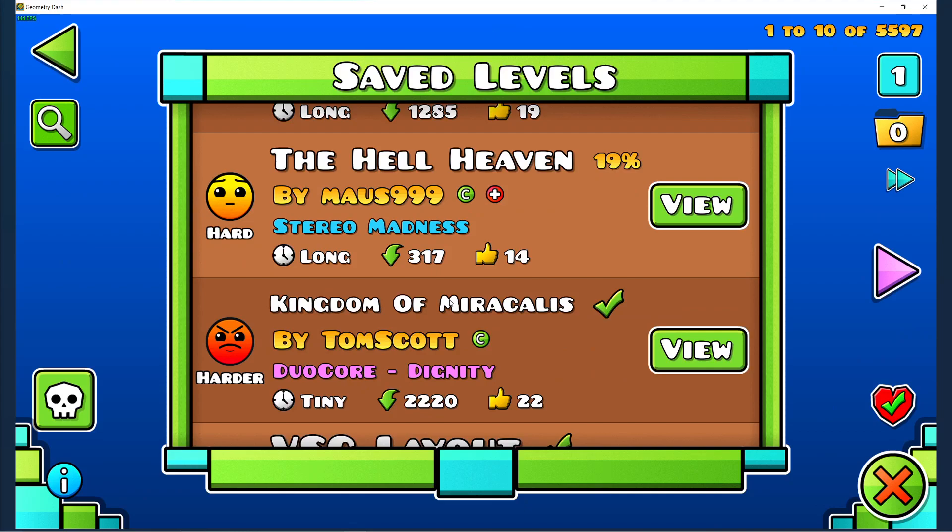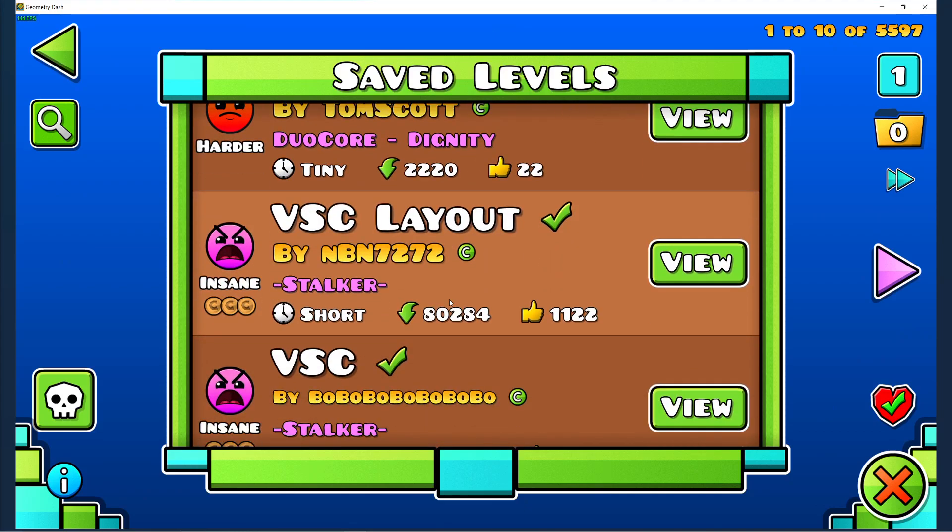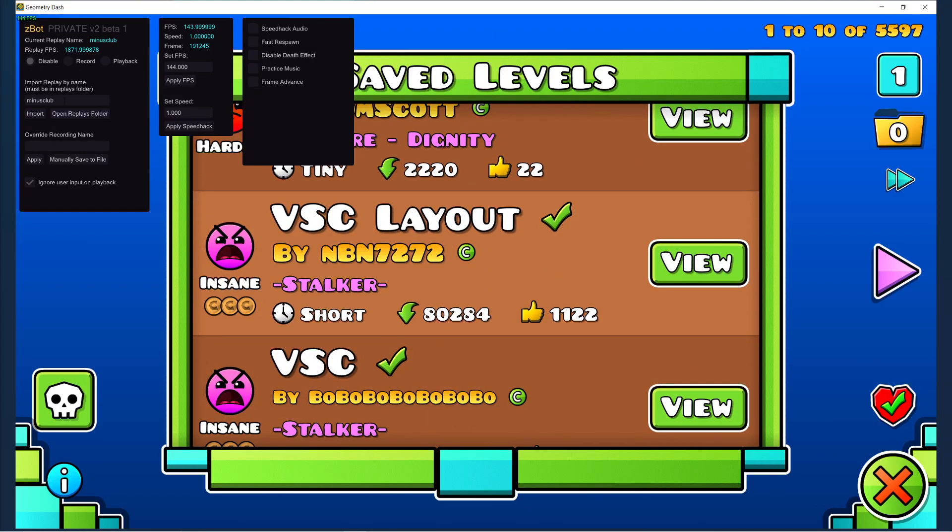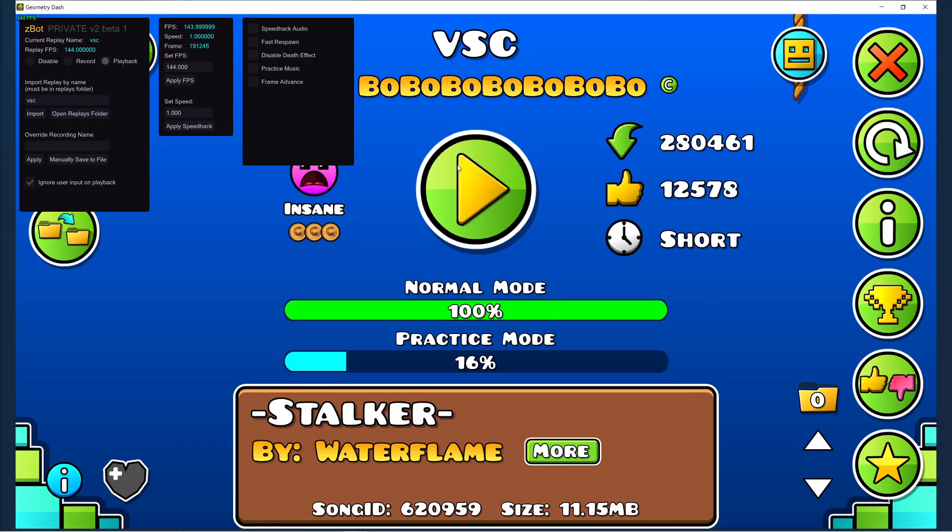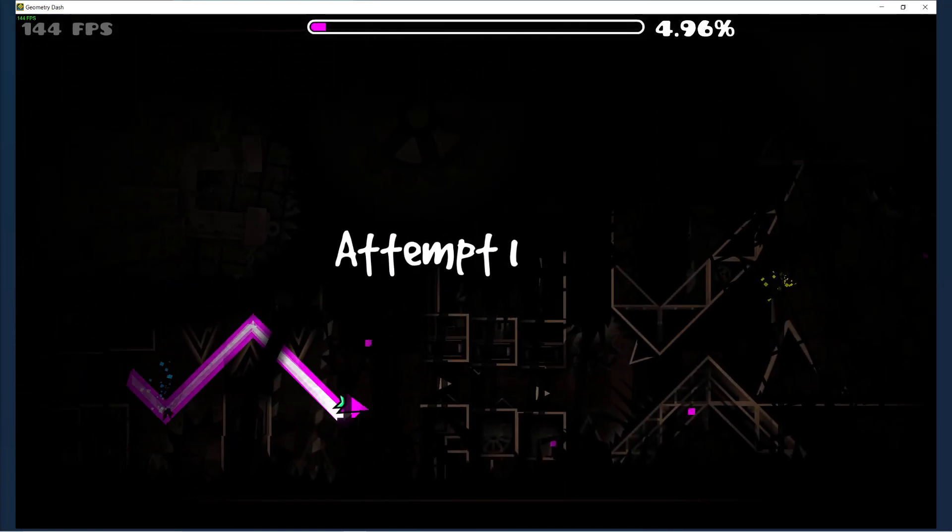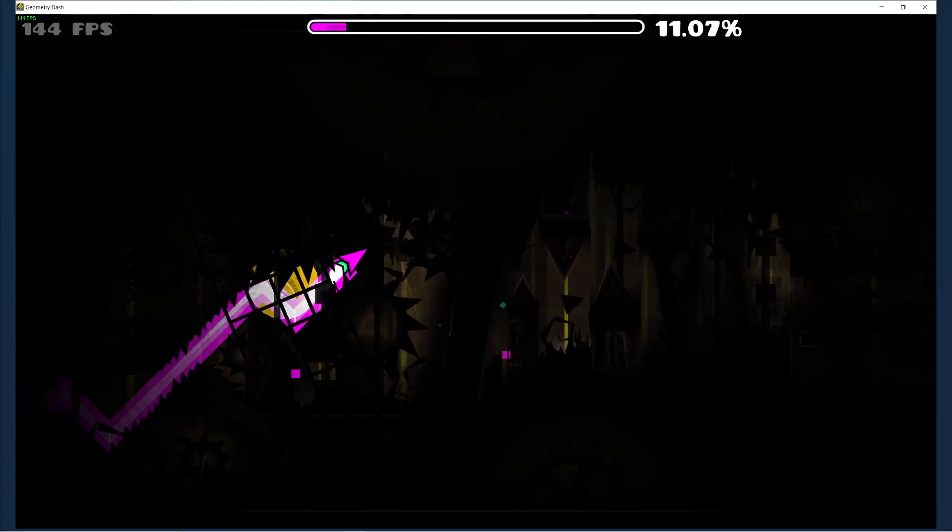I'll show you guys on another level. I'll do VSC. VSC isn't that laggy, but it is still pretty laggy, so might as well just show it.